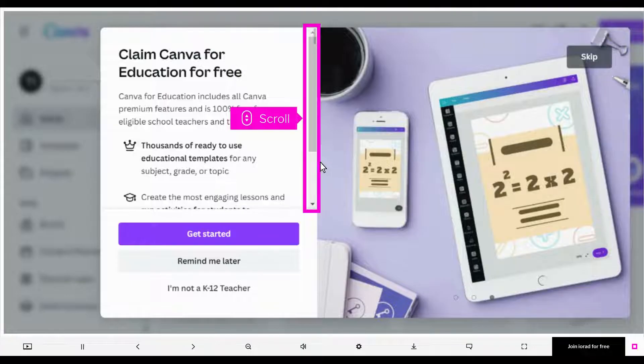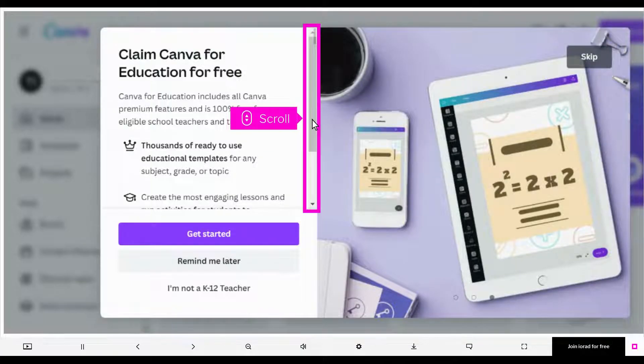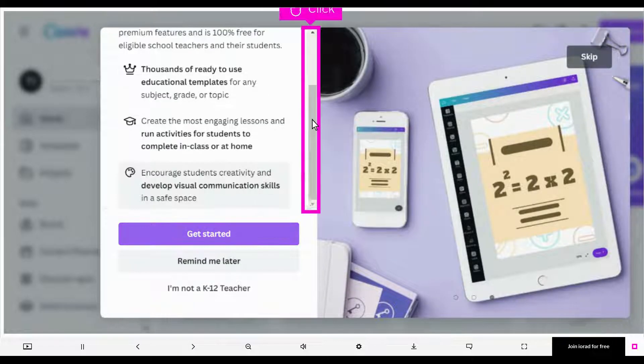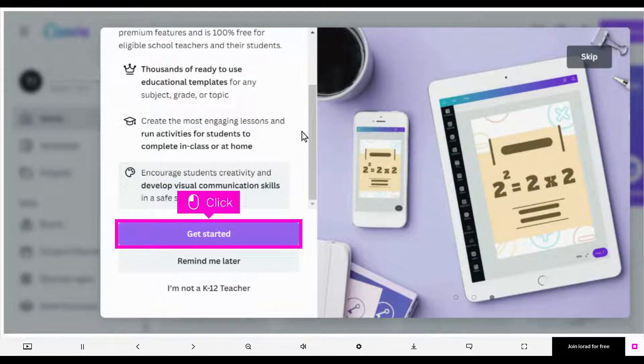The first step is to open the Canva for Education sign-up page and scroll through the description of the plan. Click Get Started.